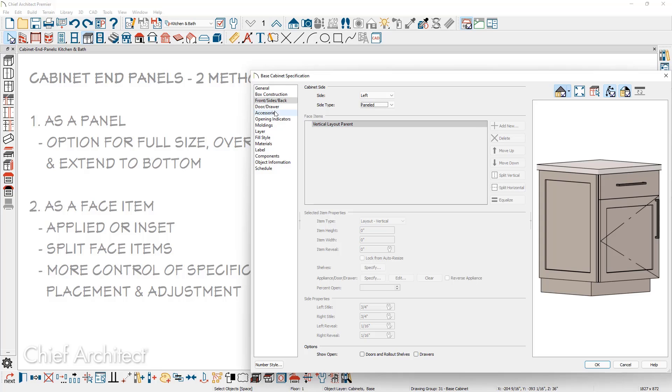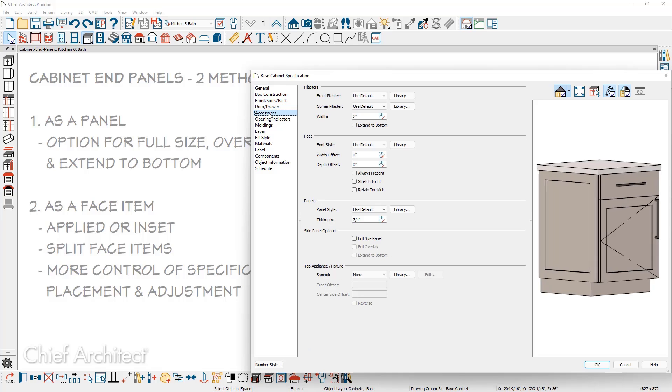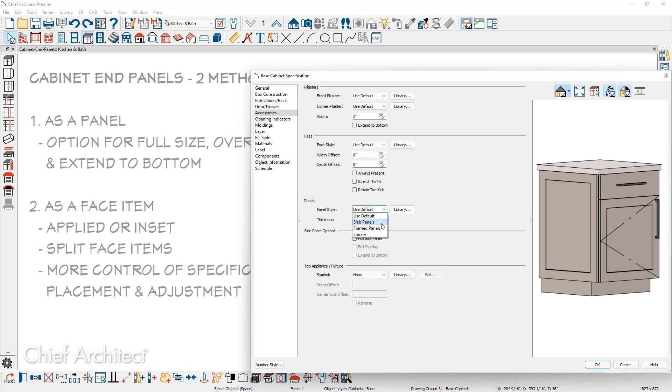On the accessories panel is where you can define what type of panel that's being used. Currently, my default is using the framed panels. If you're using the slab panel, again, it will be difficult to see. You can either choose the frame or you can browse out to the library, choose a manufacturer style, door style, or a custom door style. You can also apply those in a 3D view.